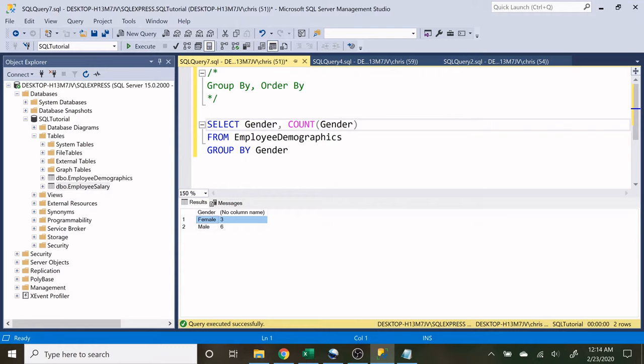So with the distinct, it really is only showing us what value is in there that's unique. But with the group by, it's showing us what the unique value is, but it's also rolling them all up into one column so that we can use it for other things.